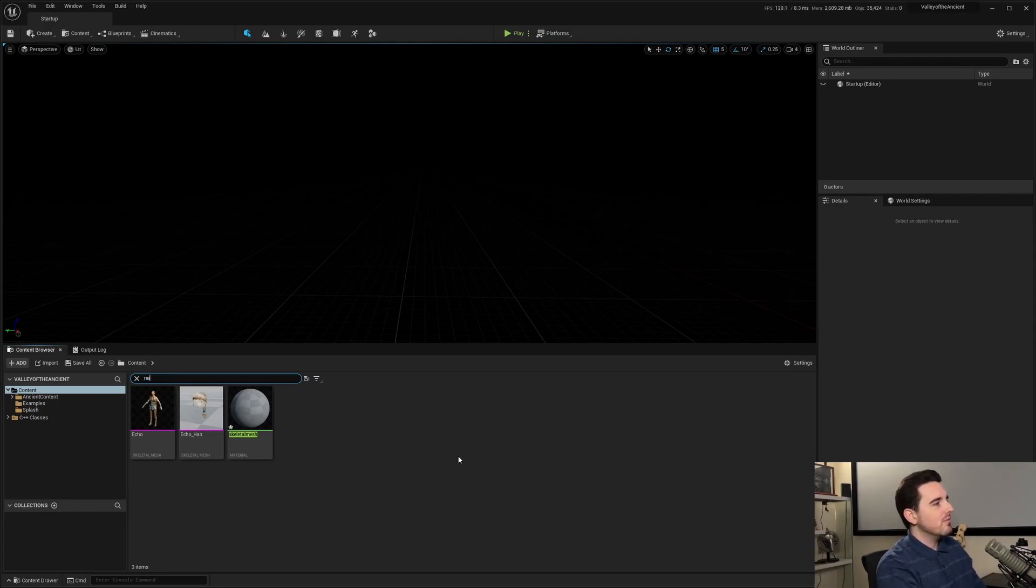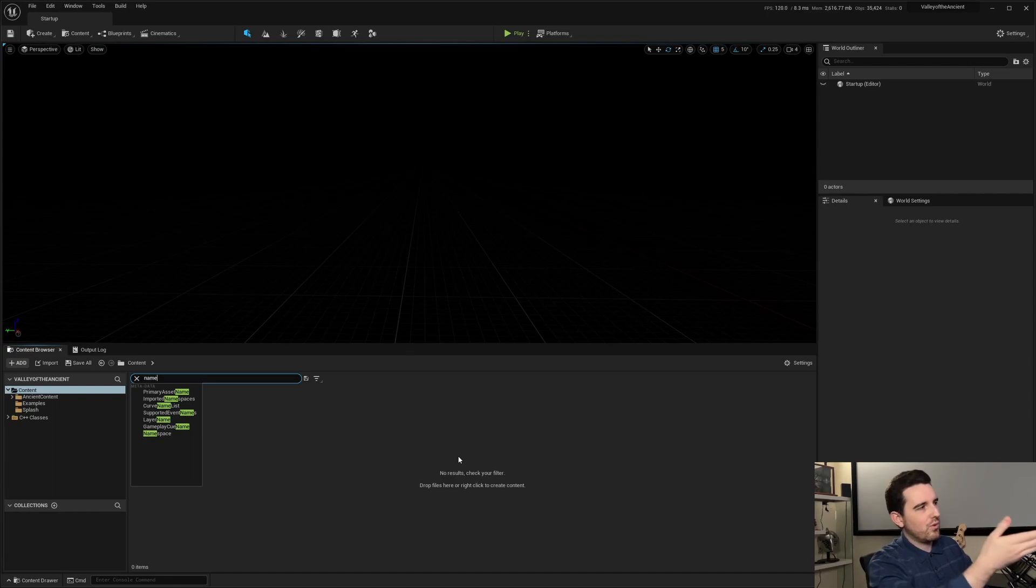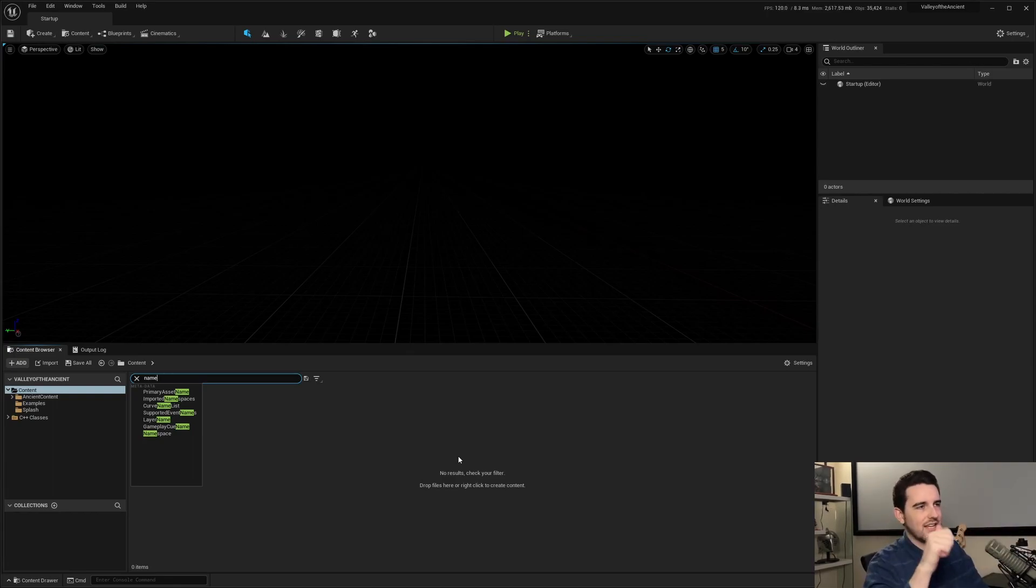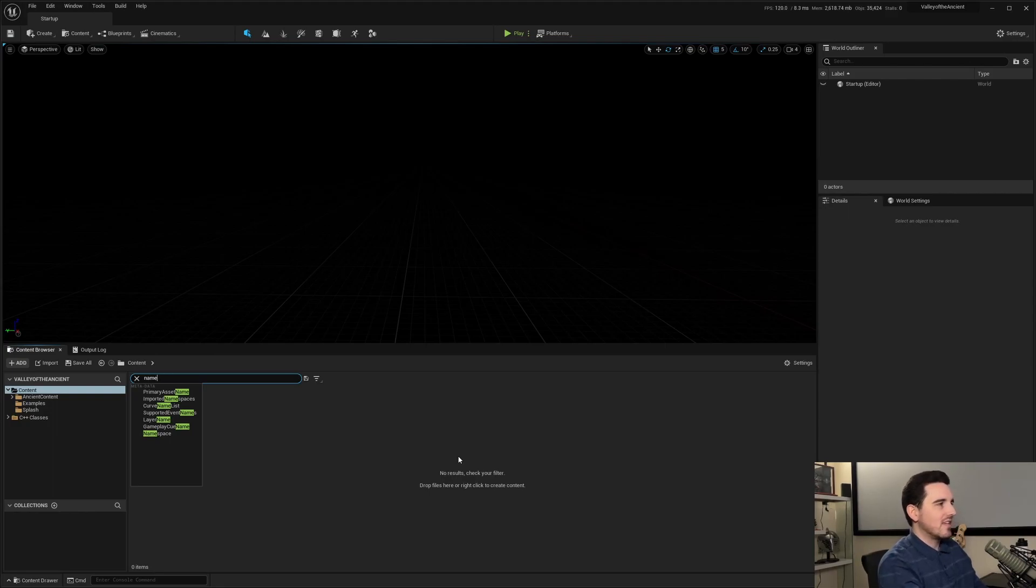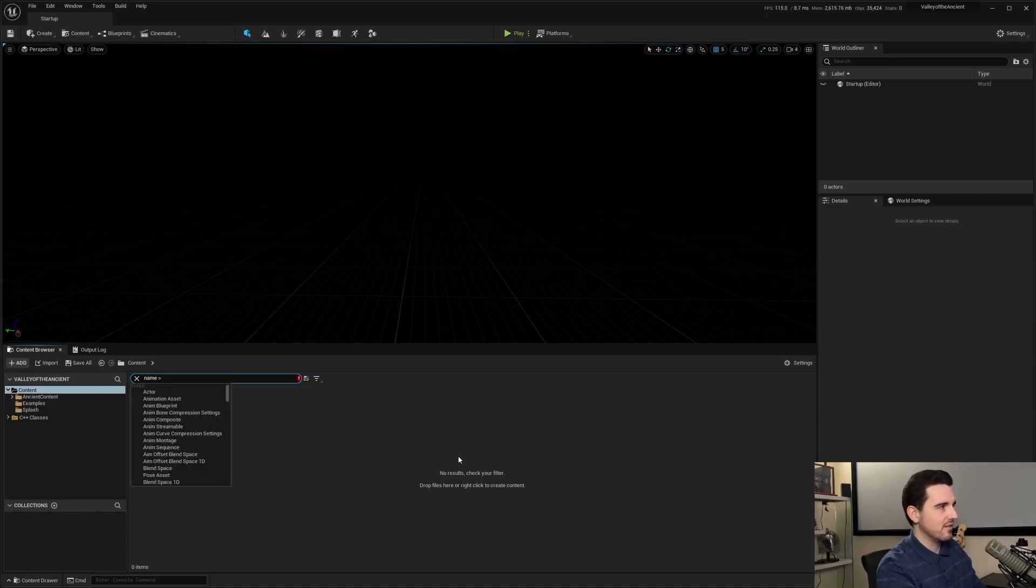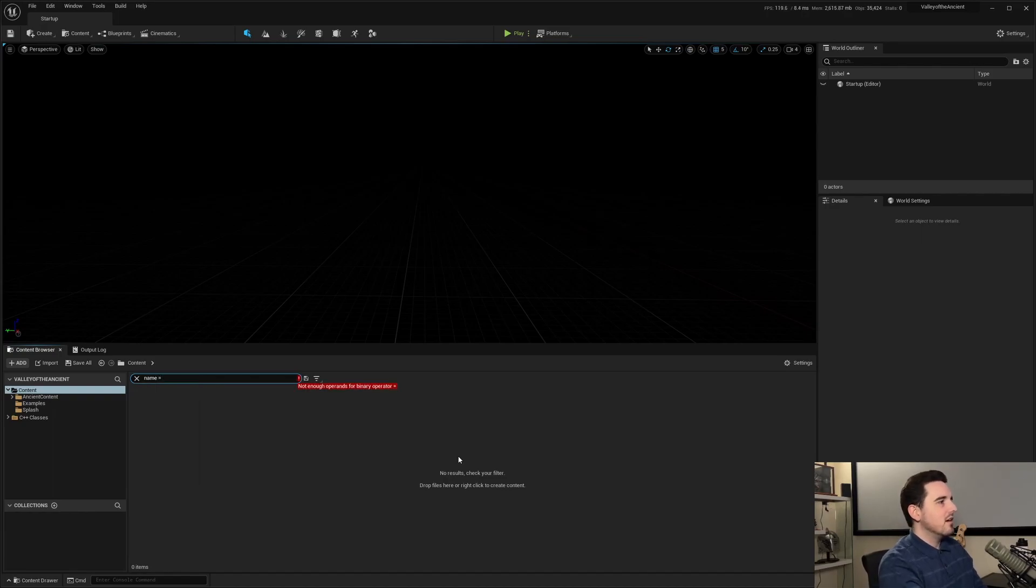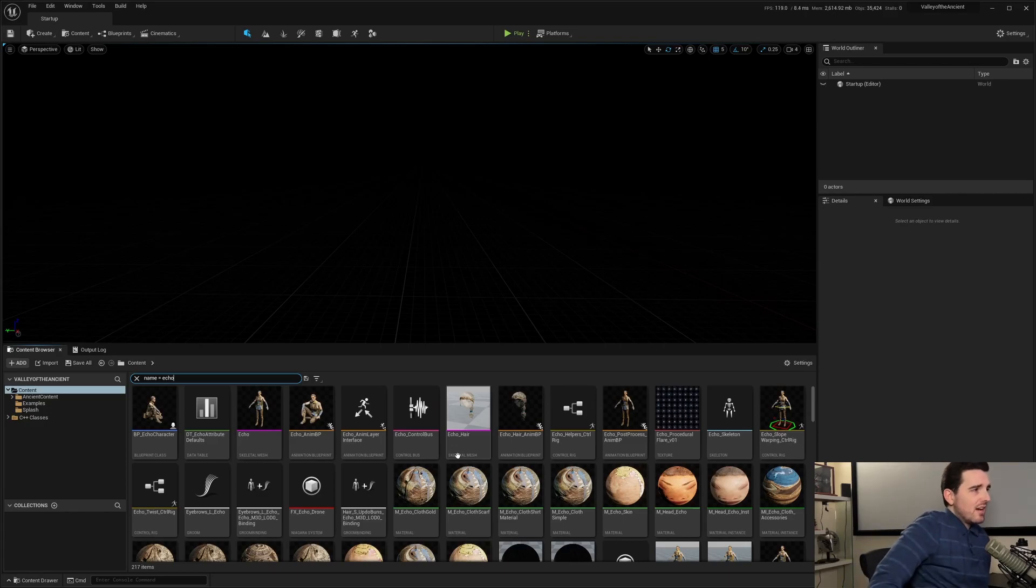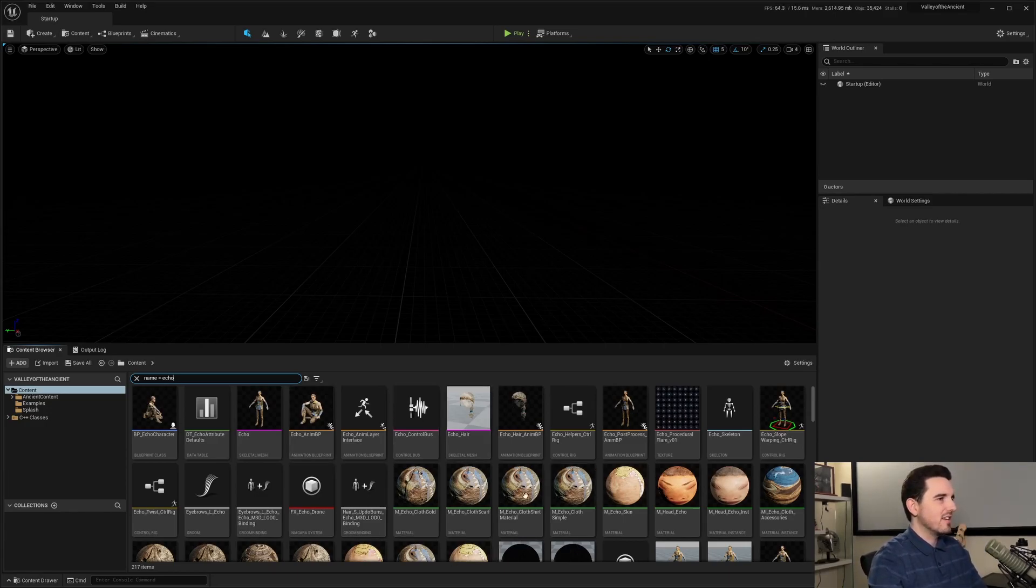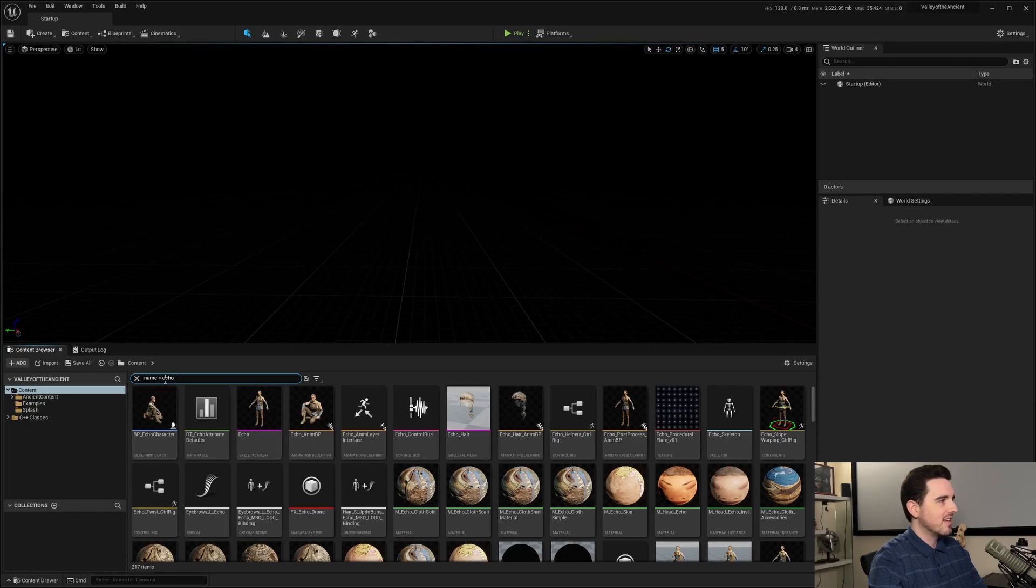So name, again, what the search field by default searches for is name, type, and class. So the key would be name. The operator would be equals or any type of symbol. If it was numeric, for example, you do like greater than, less than, equals. But when it comes to string, you want it to be equals. So name equals Echo.